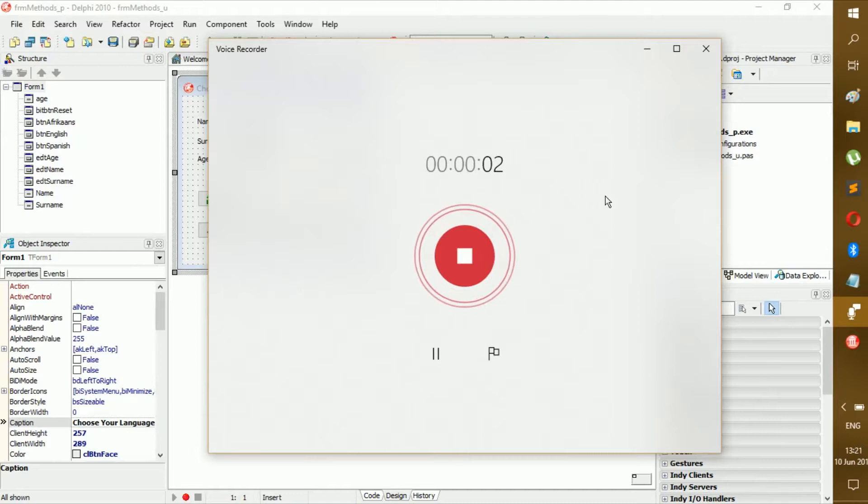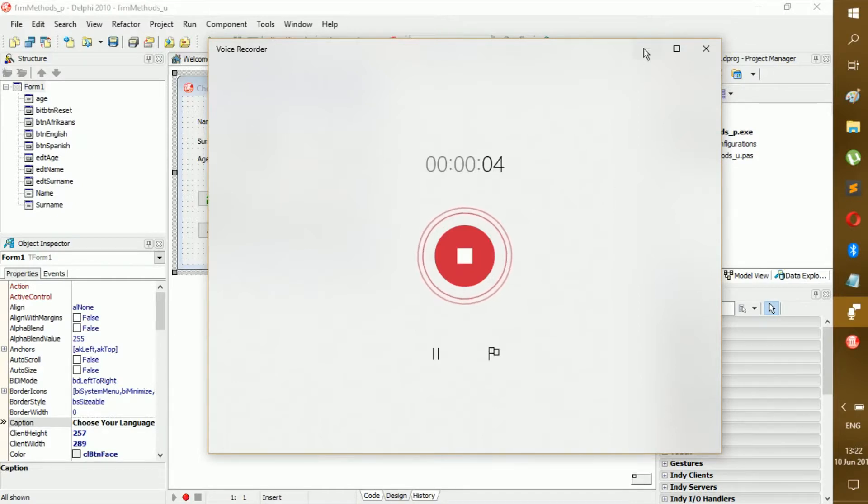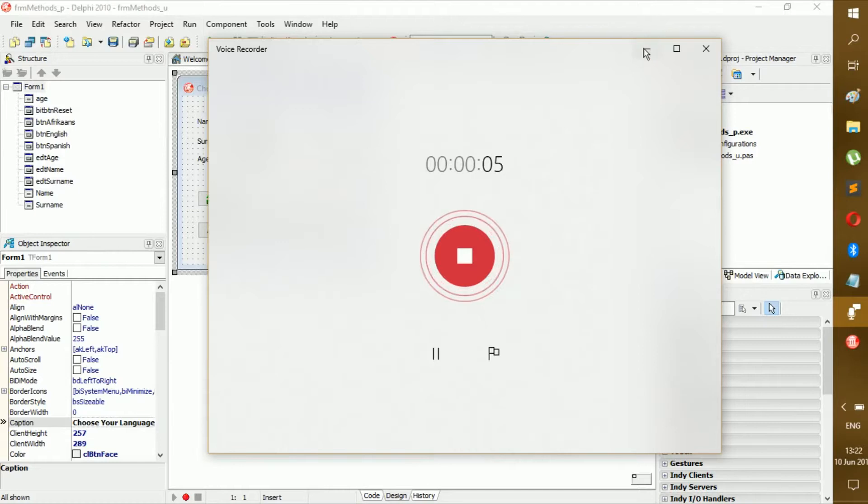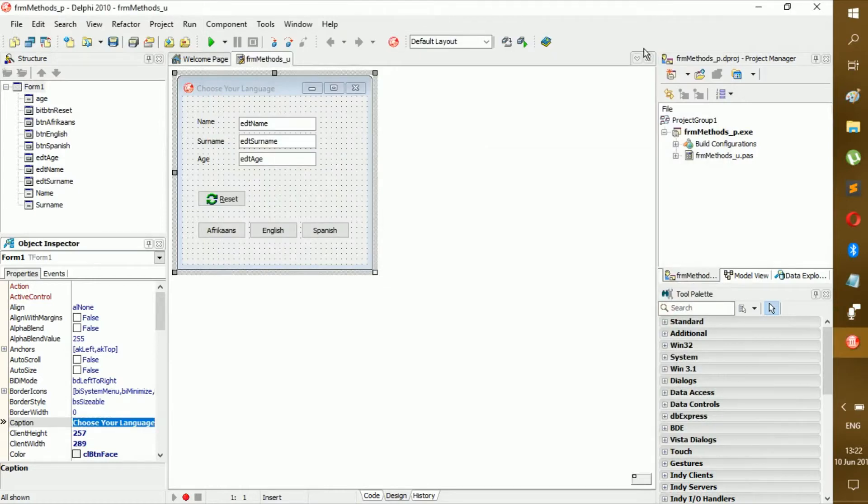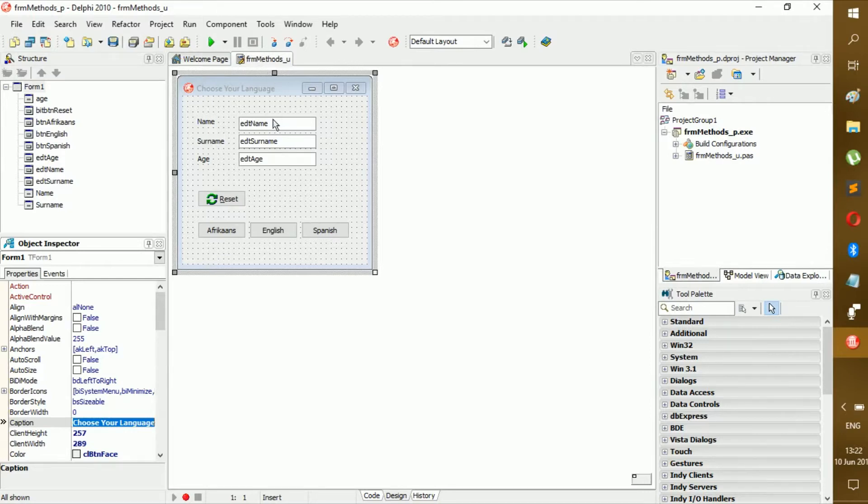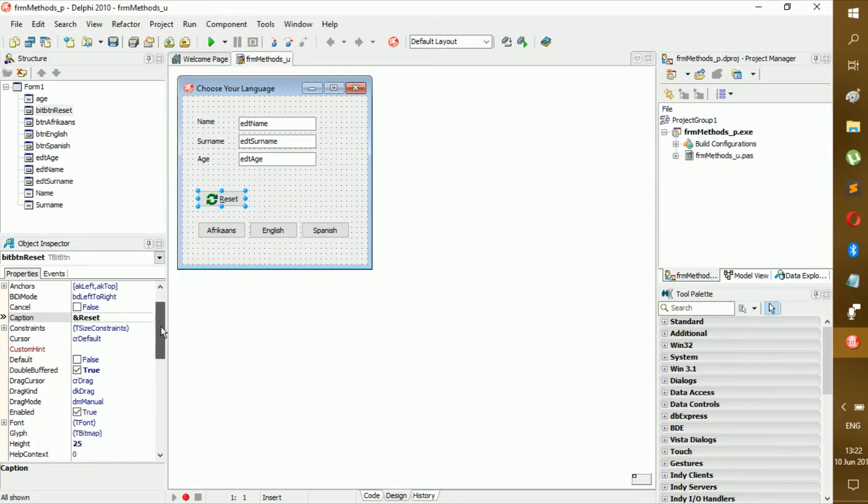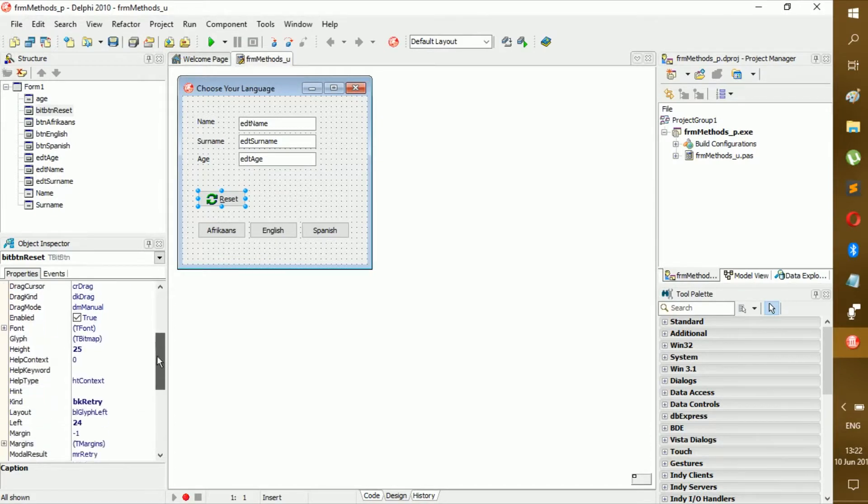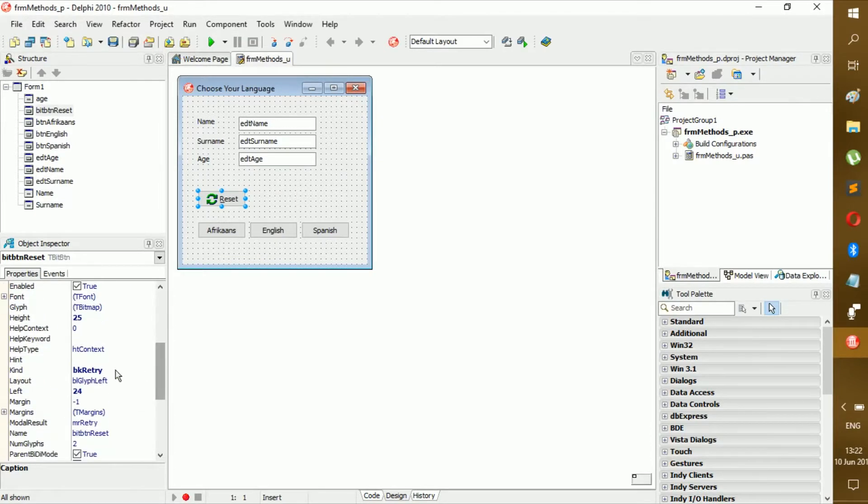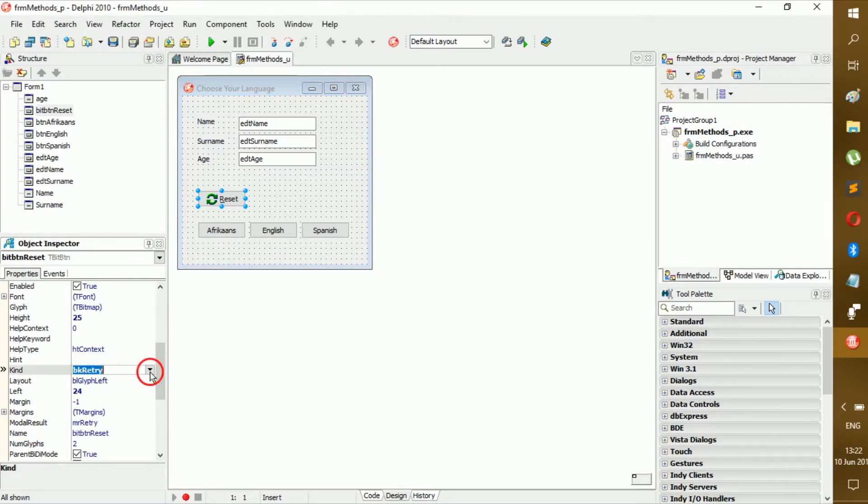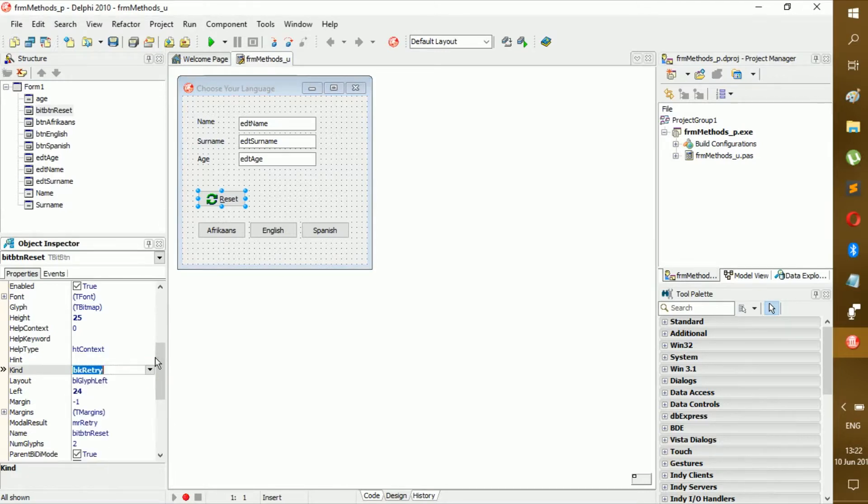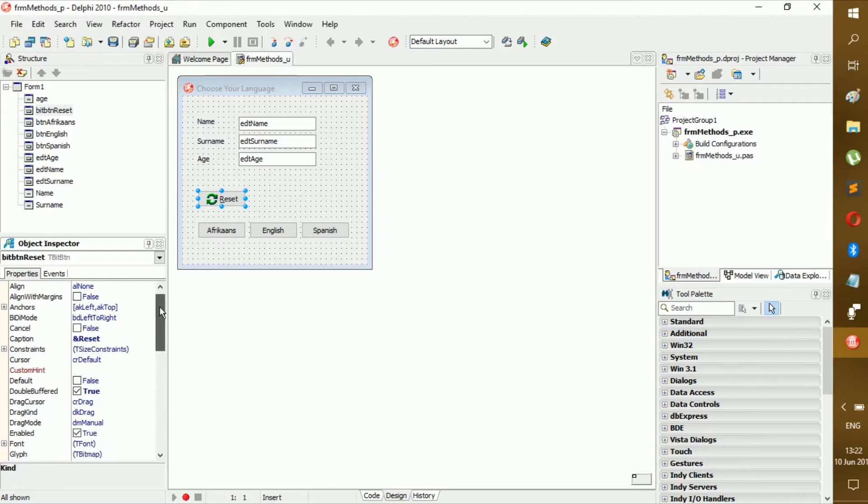Hello everybody, welcome back to a new video. So today we'll be working through this. Now this form is basically just three edits, three labels, one bit button. This button might say reset but its kind is retry.